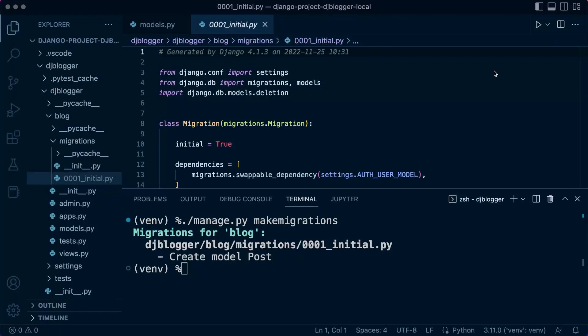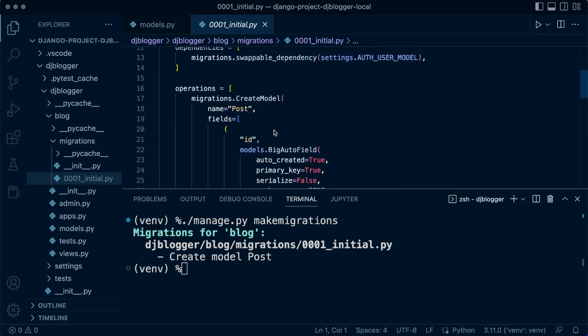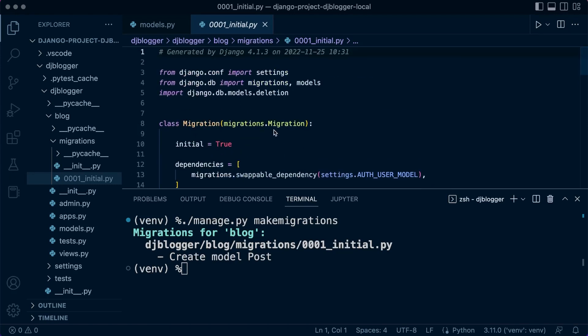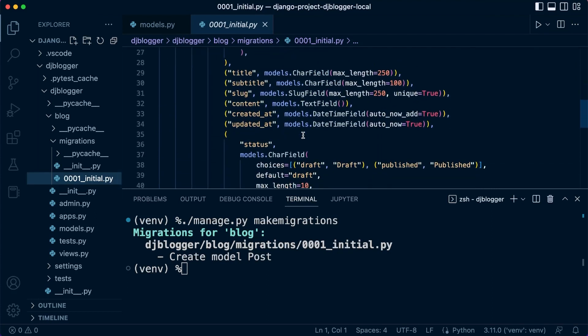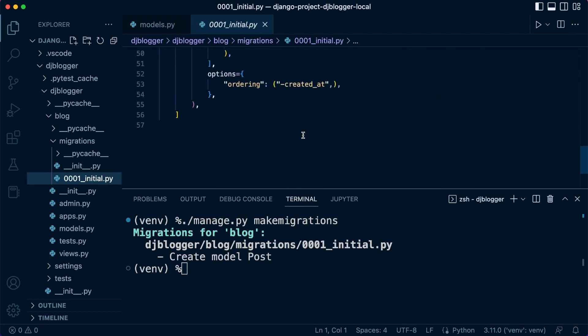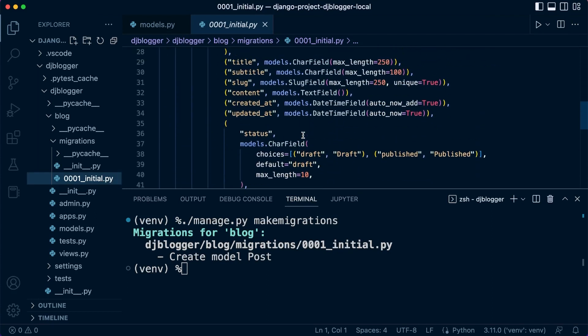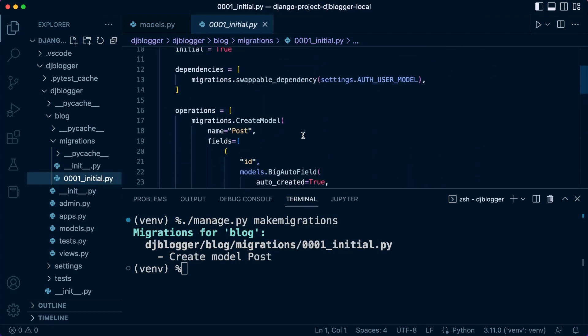This feature is very much like source control, whereby we take a snapshot of the current system, in this case the current model setup, and then Django creates a script here which can be utilized to actually perform that on the database.